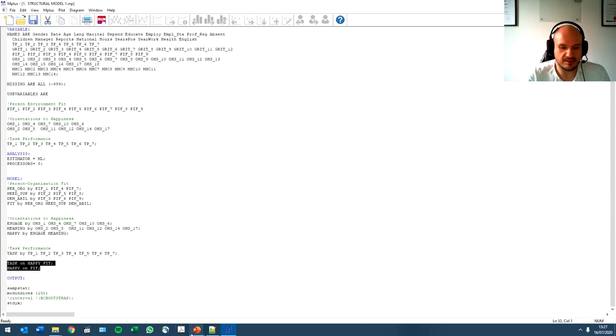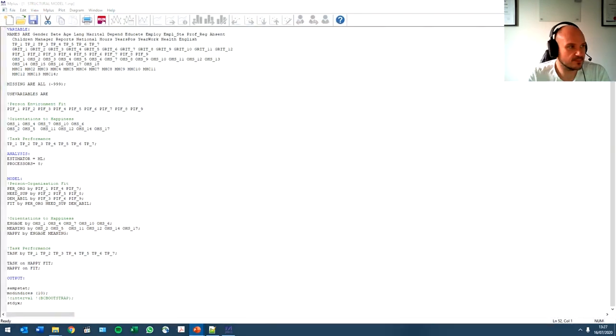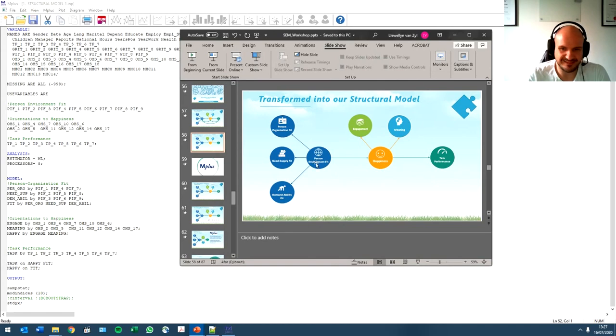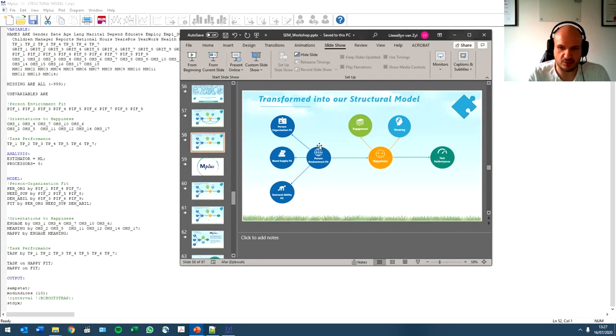So we estimated that task performance is predicted by happiness and fit. So task performance is predicted by happiness and fit. So that is another arrow because it goes through the model. And we have happiness on fit, so we have personal environment that predicts happiness.